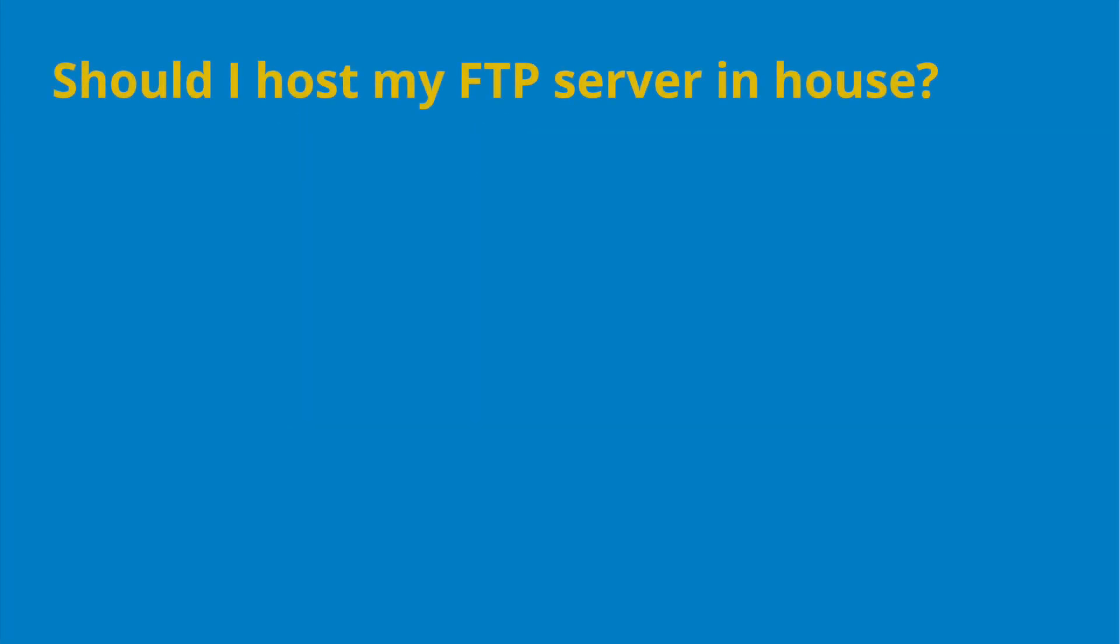Historically, FTP has been handled in-house. For many organizations, doing that is just not realistic.